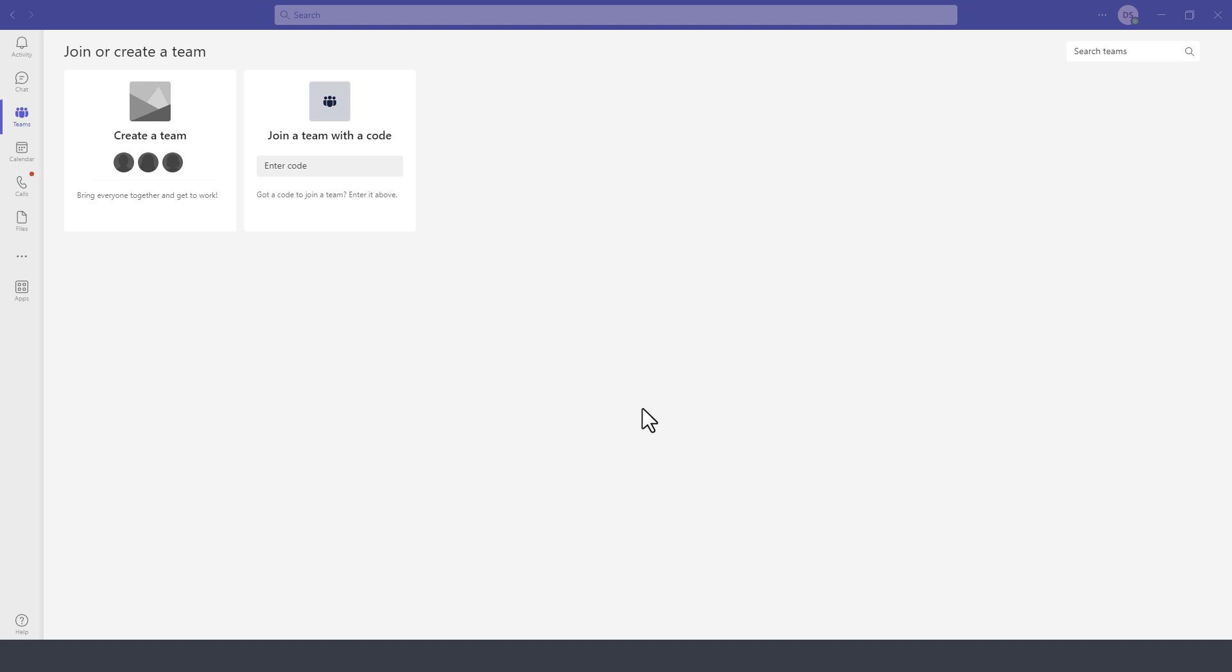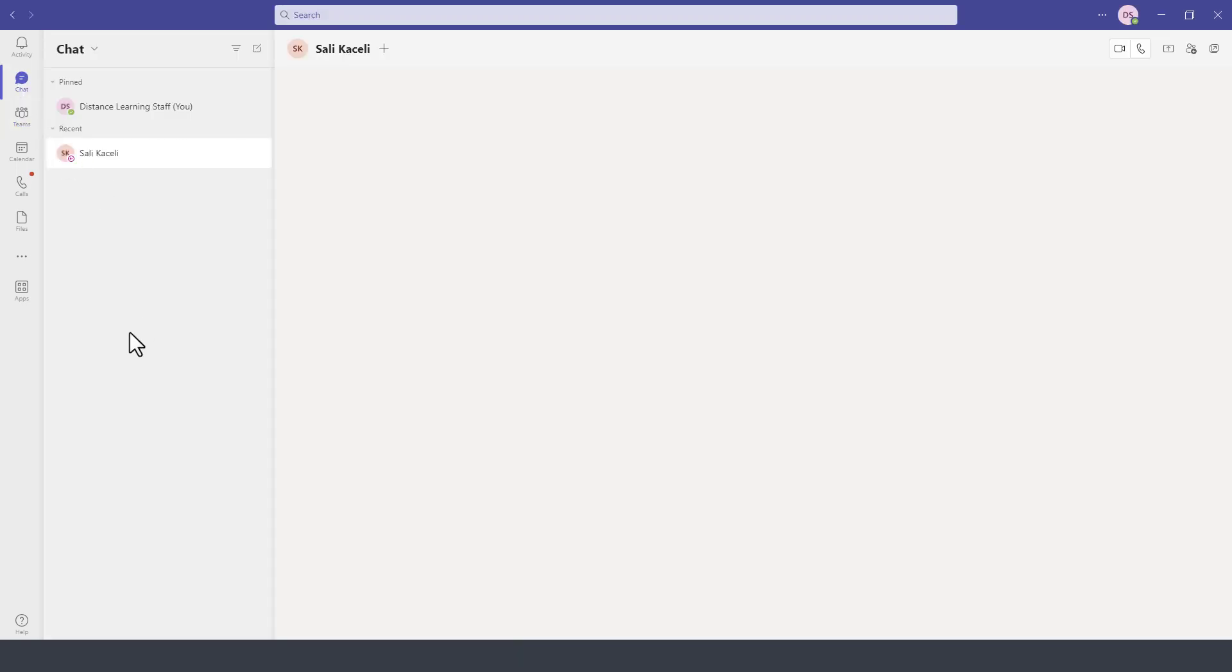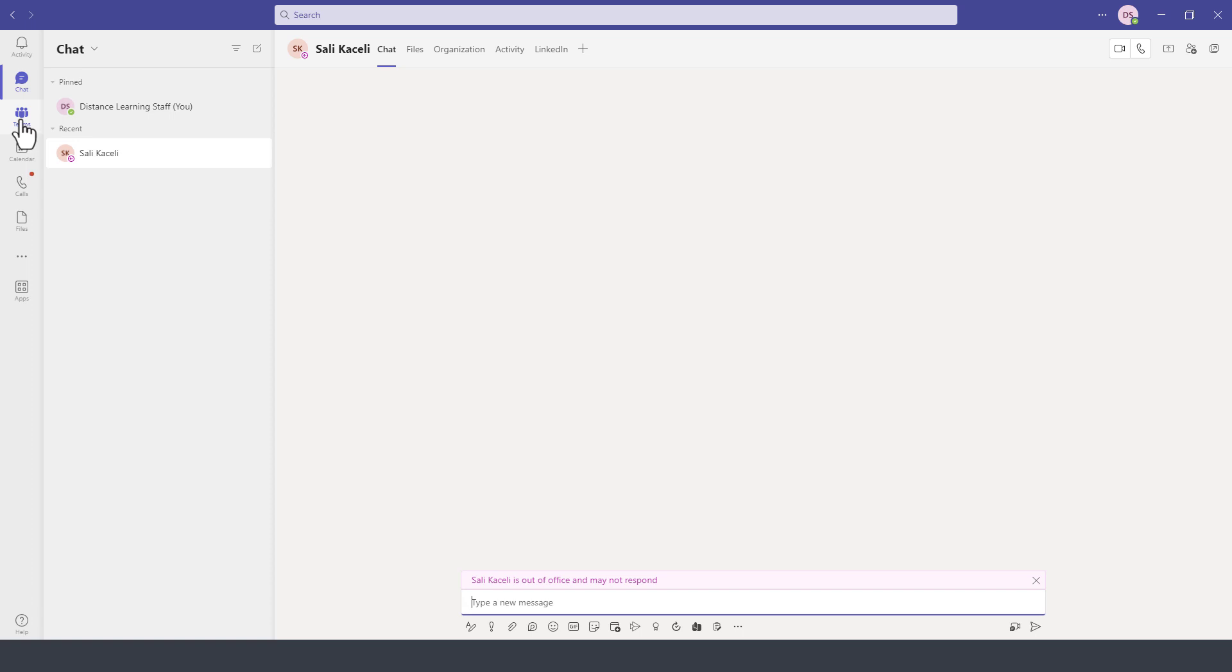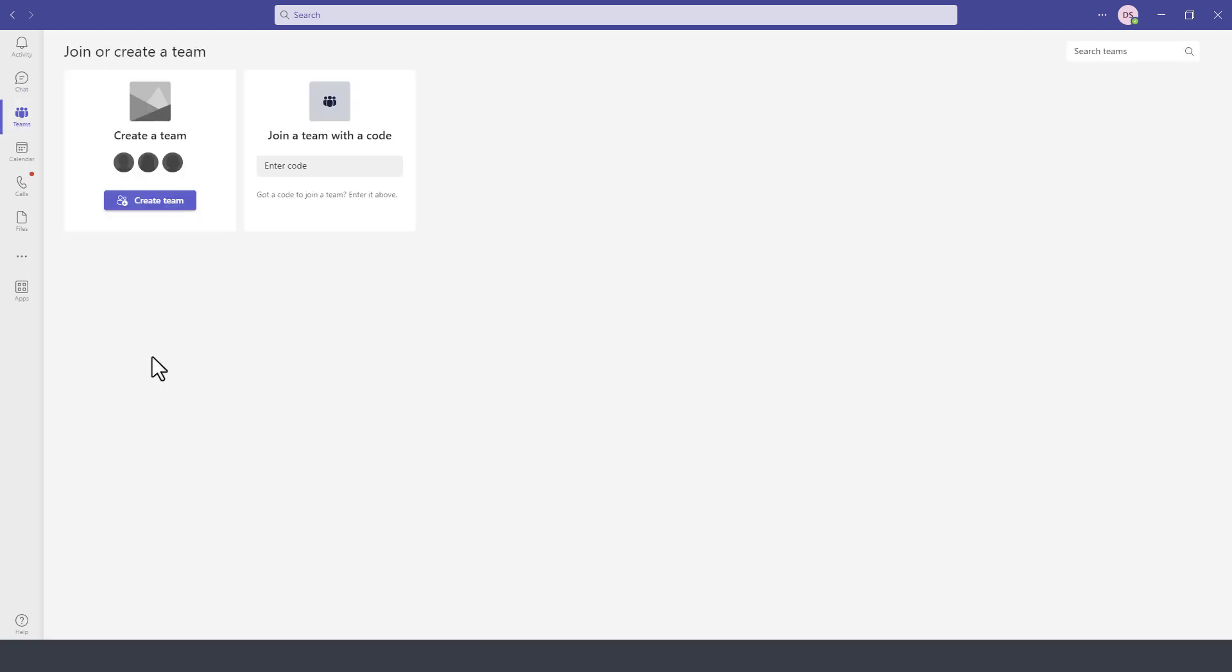In this module of the Microsoft Teams tutorial, I will demonstrate how to create a team within Microsoft Teams. Once we are signed into Microsoft Teams, on the left-hand side we have the Teams module. This is the core functionality of Microsoft Teams.